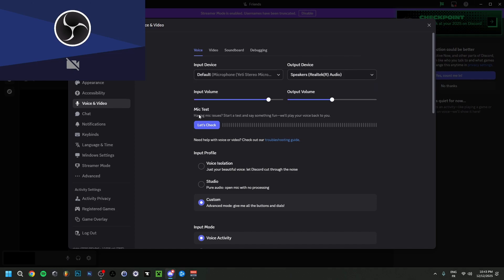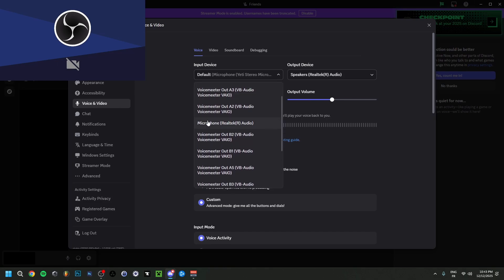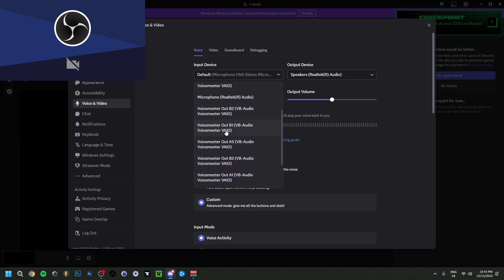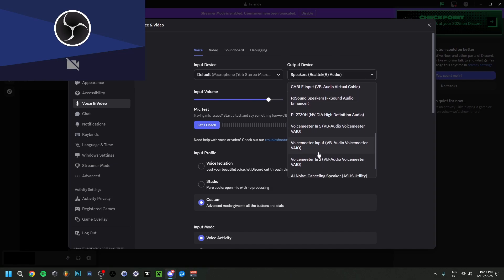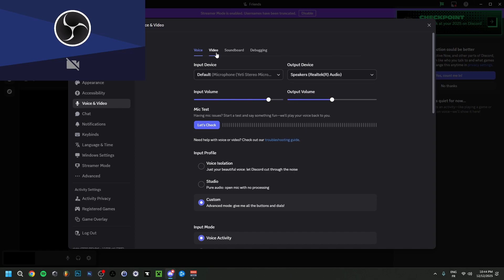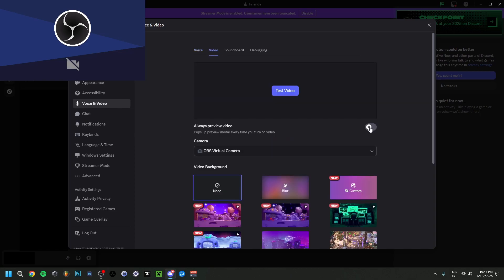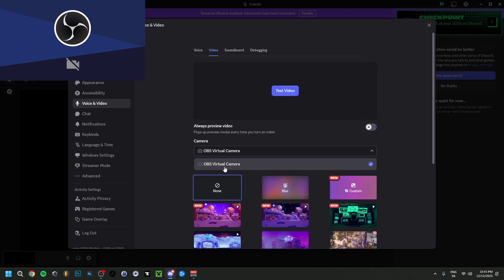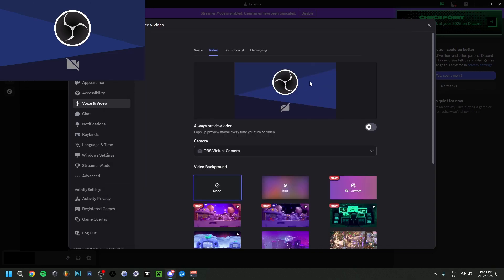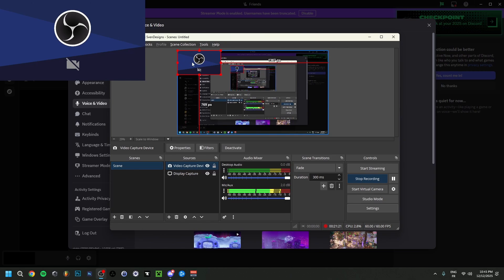If you want to use Voicemeeter with Discord, click 'Show More' and select one of the Voicemeeter inputs — we chose Out B1, so select that as input. For output, it depends what you've connected, but you can use Virtual Audio Cable or another option. Under the Video tab in Discord, you can preview video — it already recognizes OBS here. Make sure the virtual camera is running, then select it from the dropdown, or select your webcam.